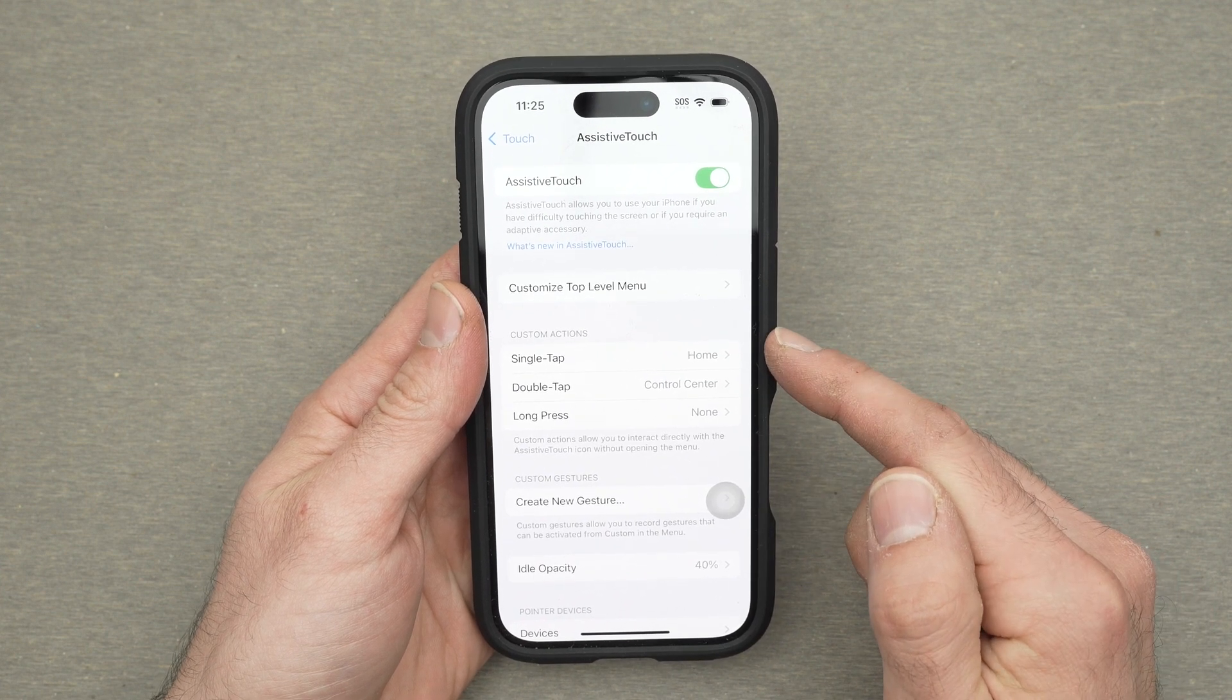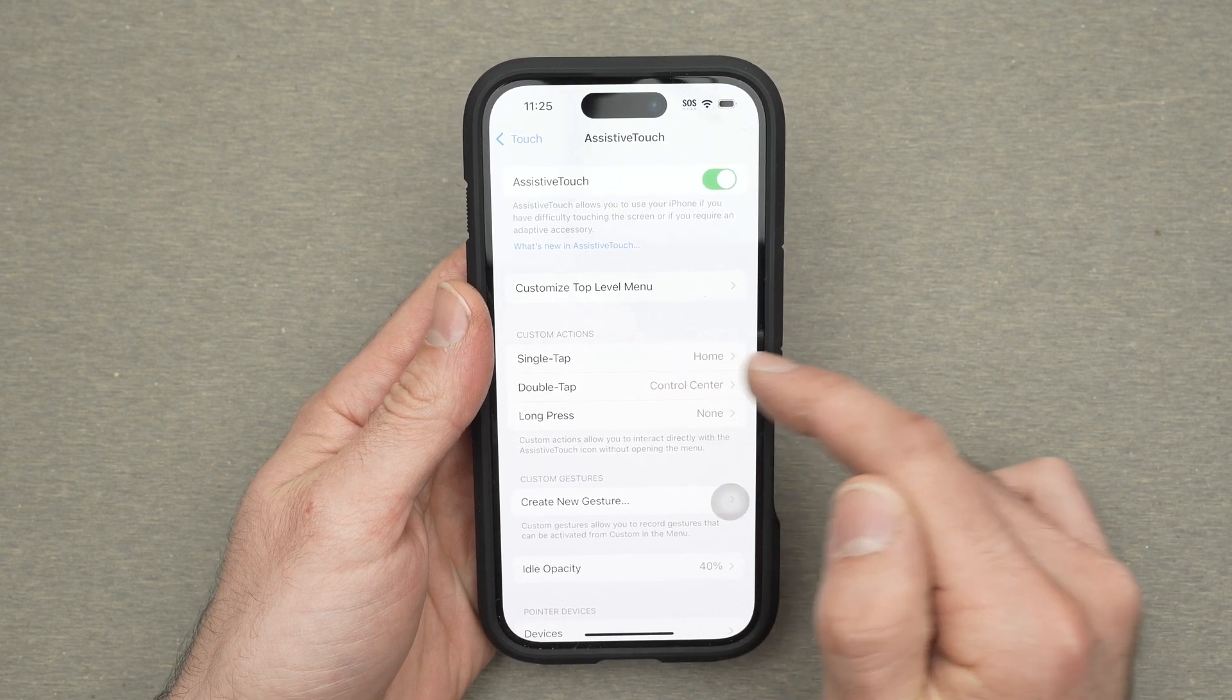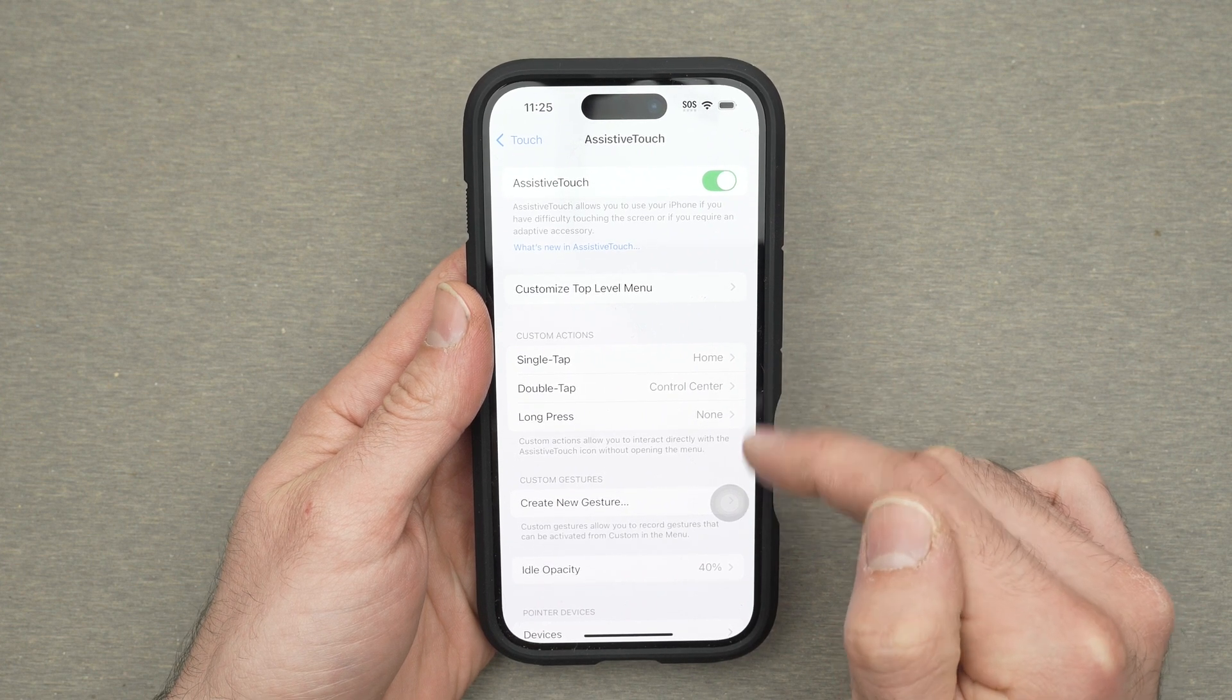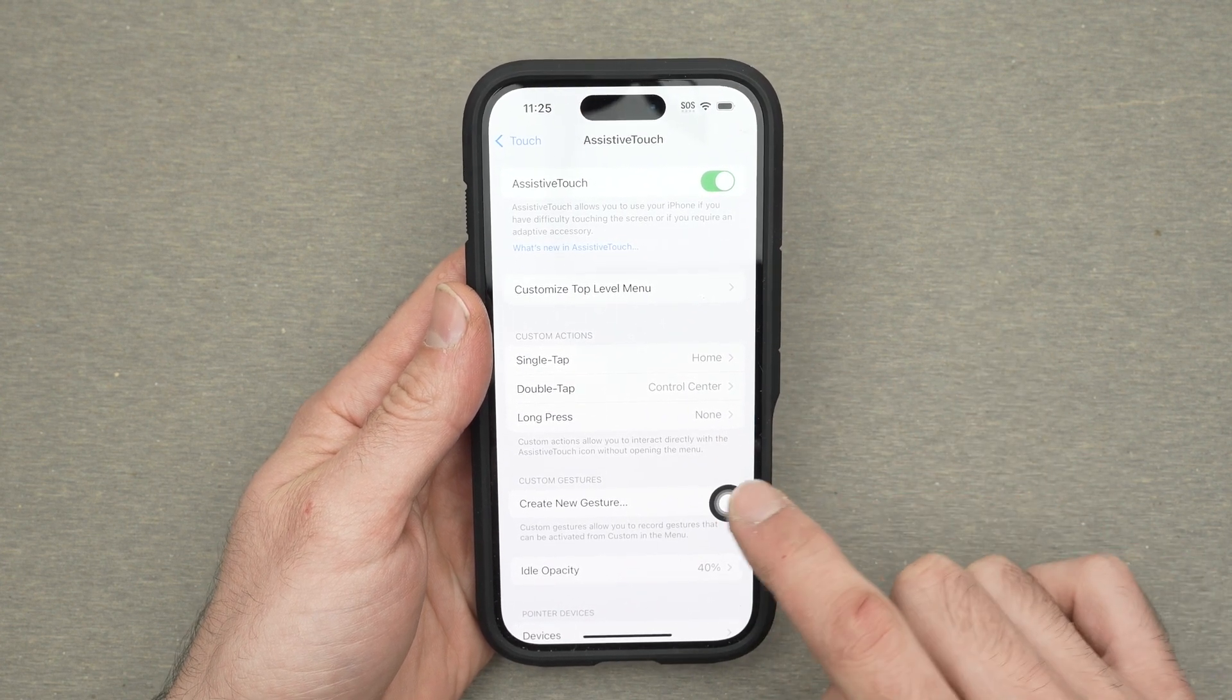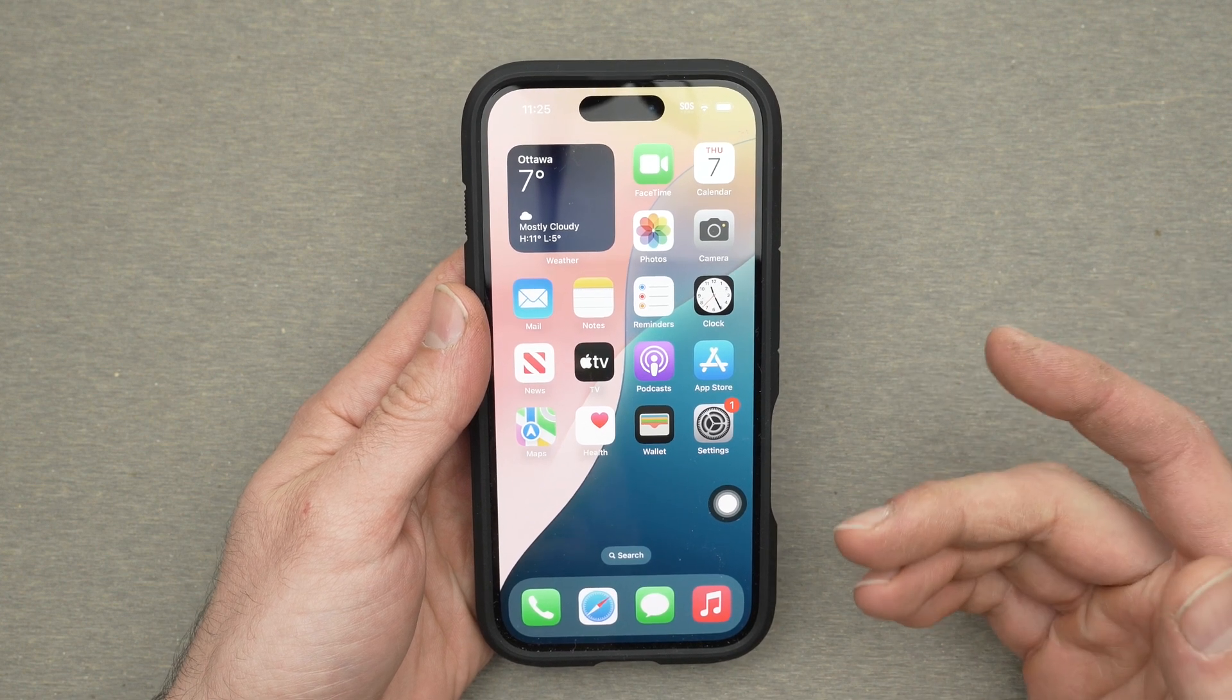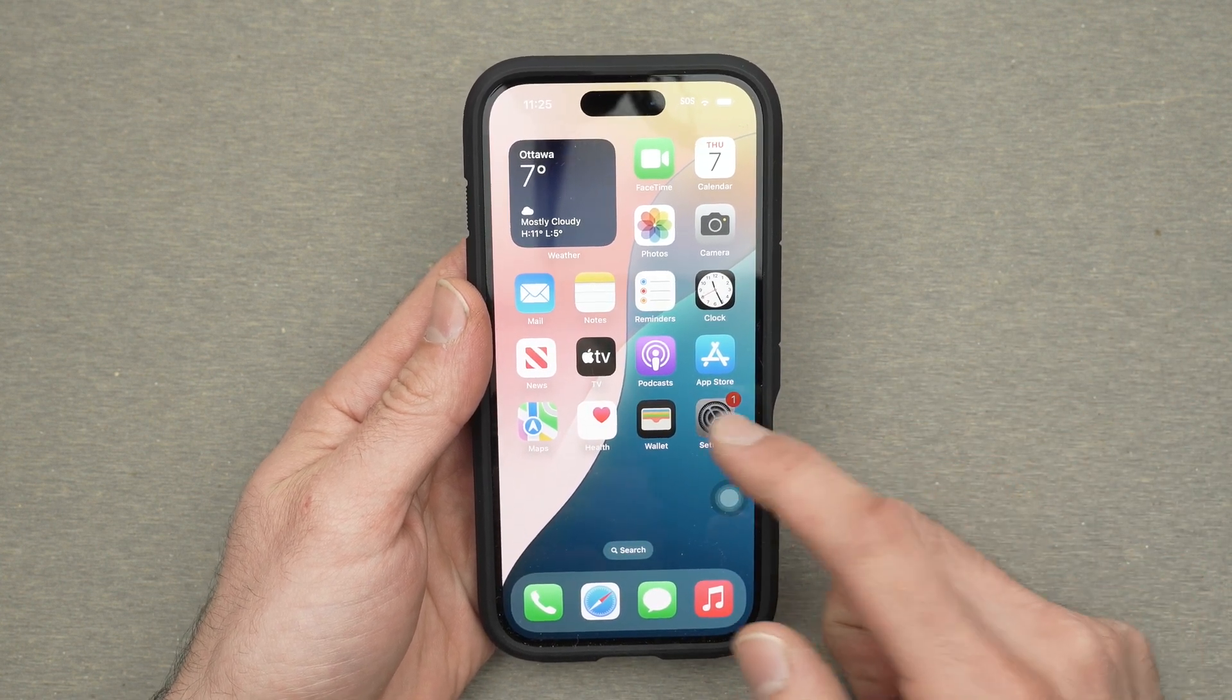So what you need to do over here is under Custom Actions you're going to select what you want this button to do once you single tap it. So once you tap it once what do you want to do. In my case I made it so it goes back on the home screen.